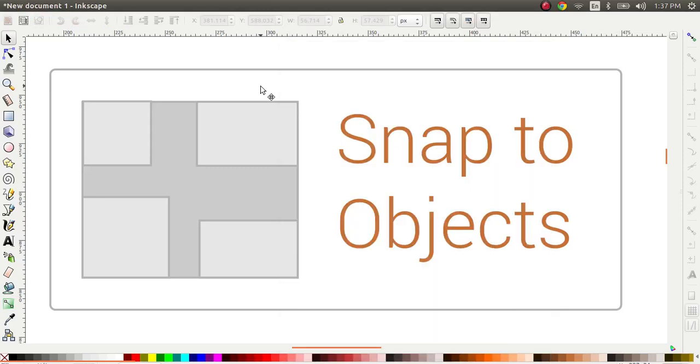Hi, I'm Ryan and I hope you're having a great day. In this video I want to show you how to snap objects using Inkscape. So let's get started.